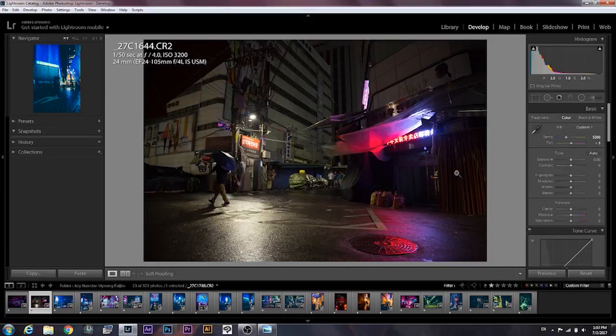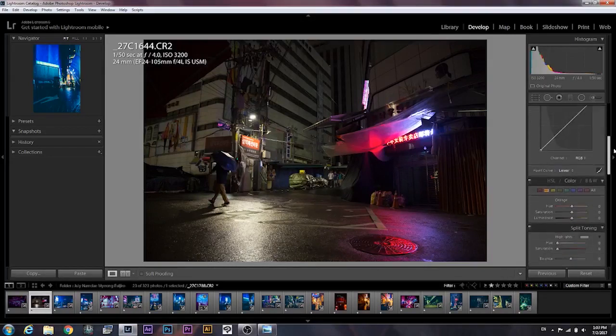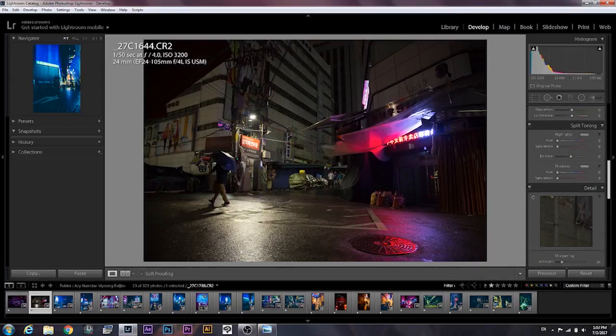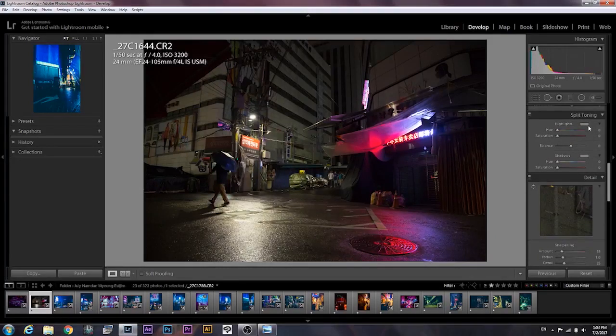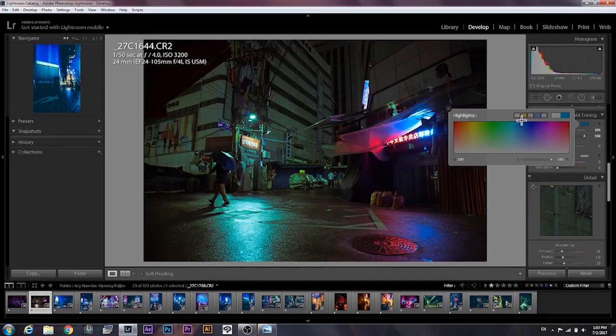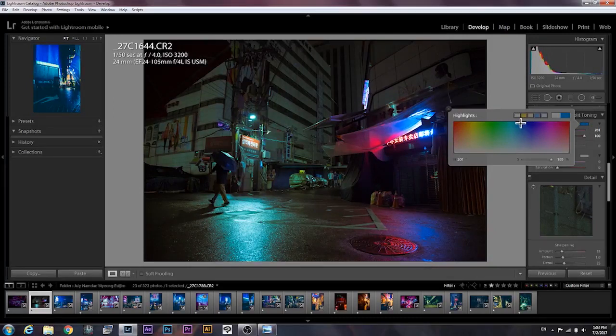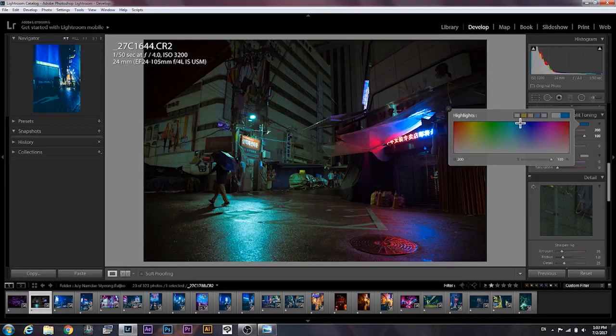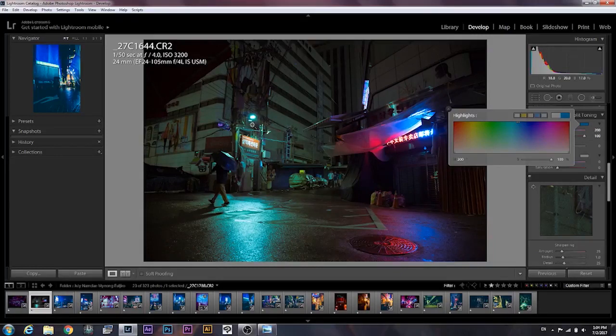Now the main thing we're going to do is go down to the split toning right here. What you want to do is change the highlights to some kind of blue tone because we're going for the whole Blade Runner-ish look, right? I'm gonna leave it here because I like this little teal.